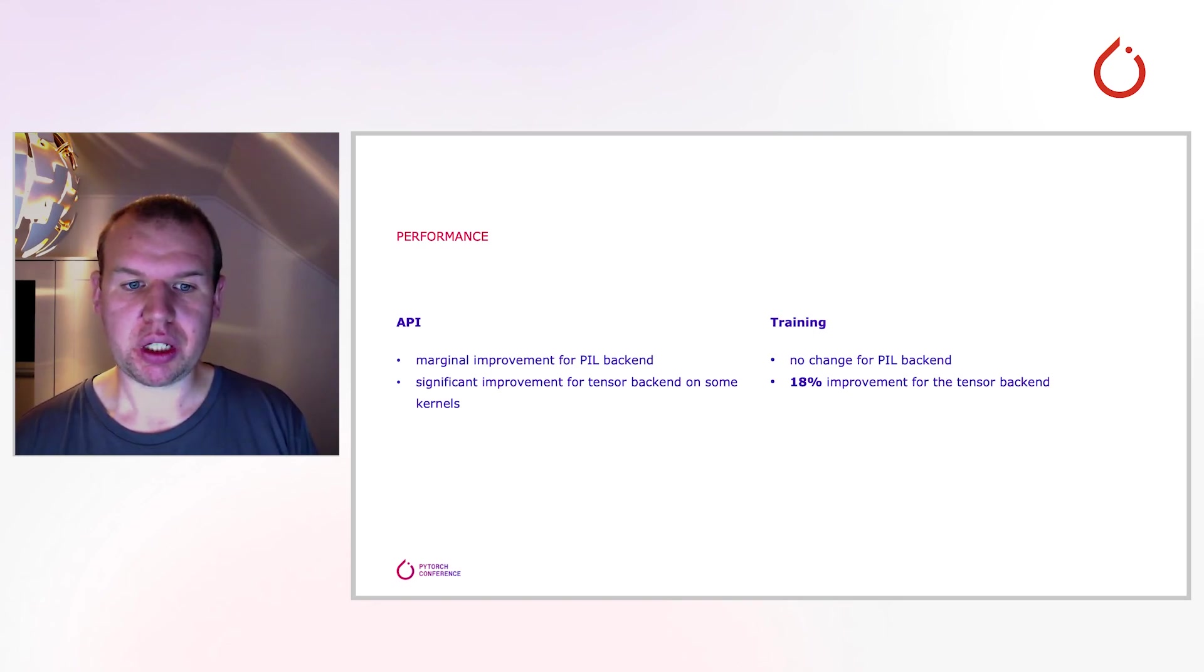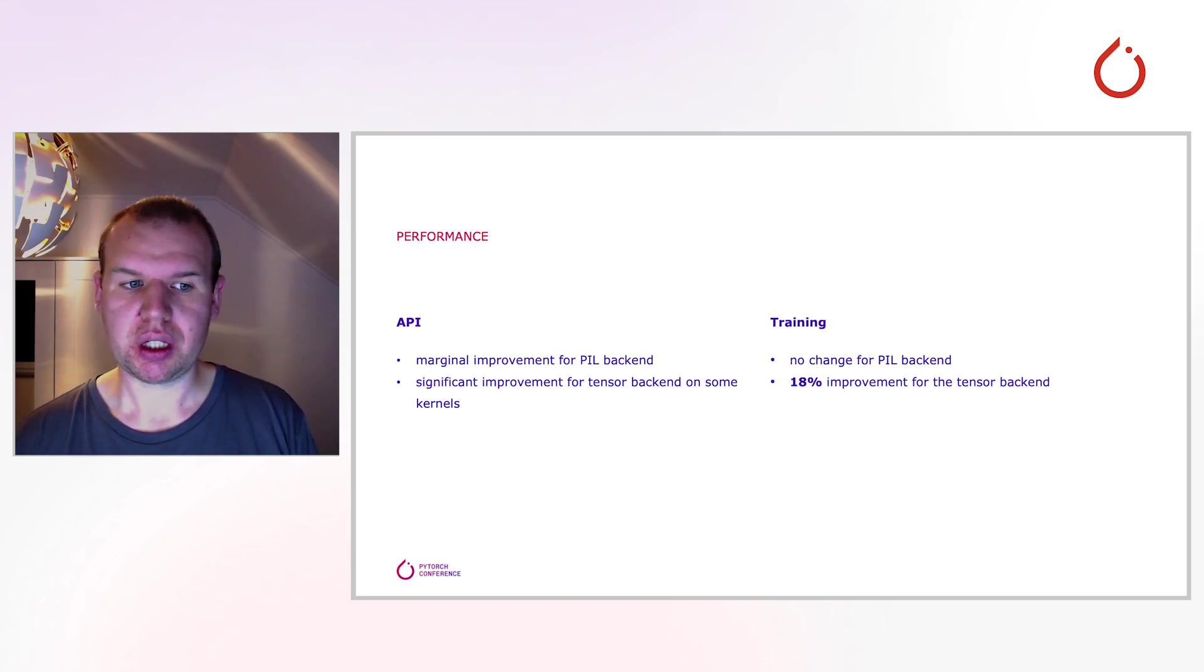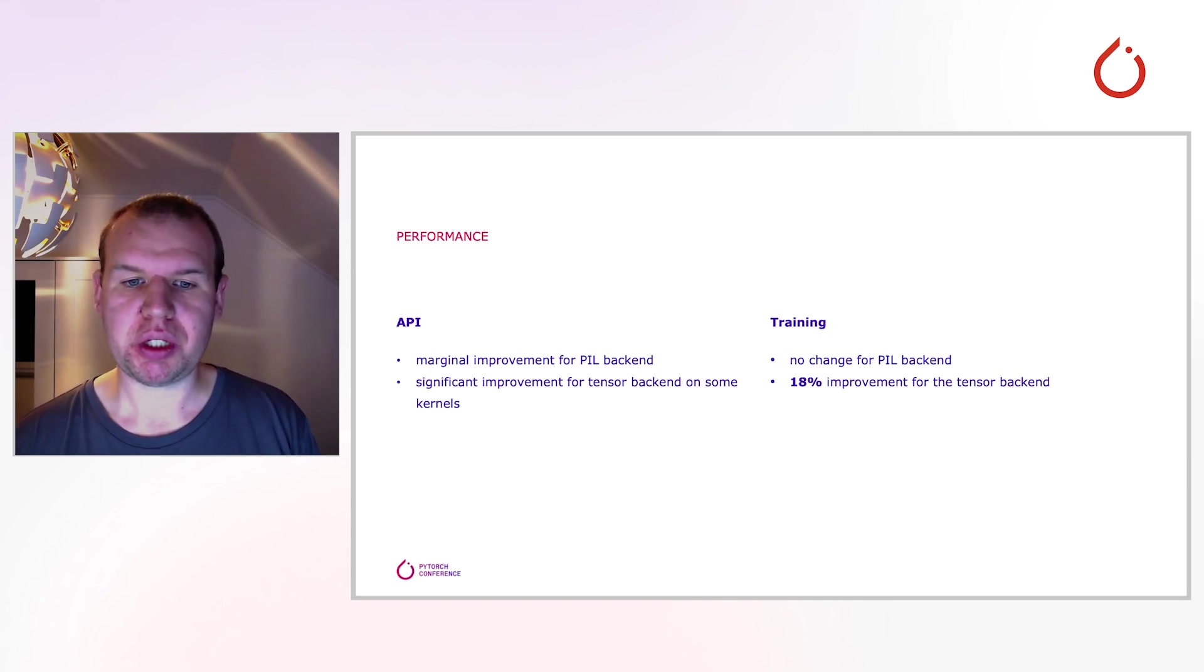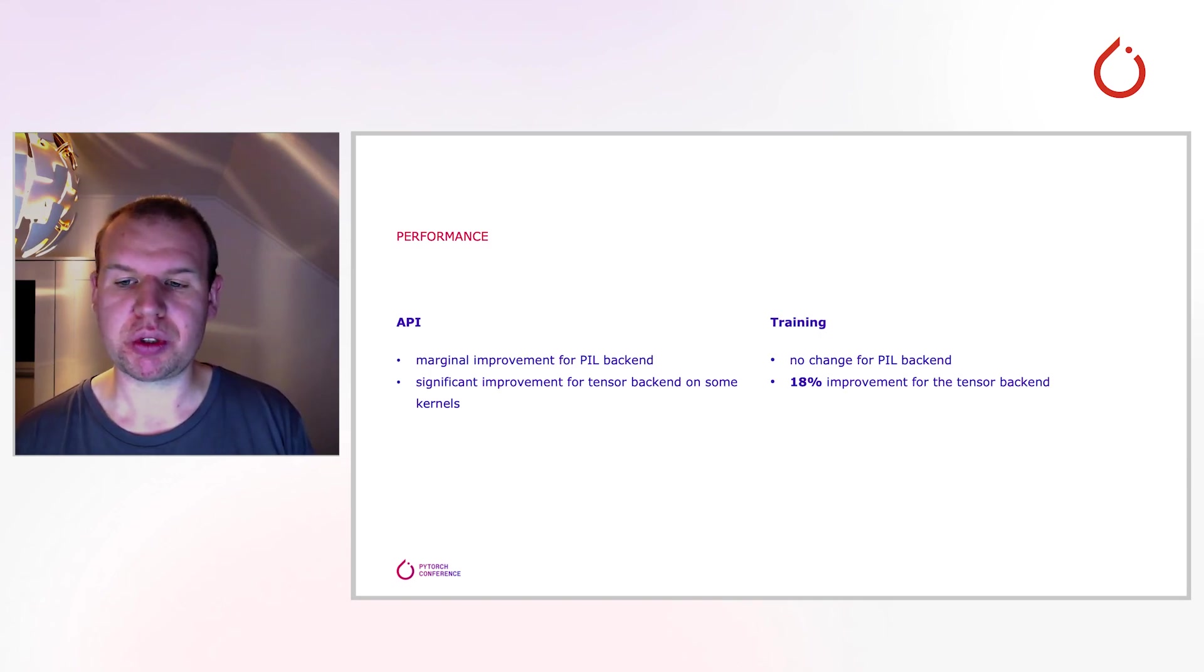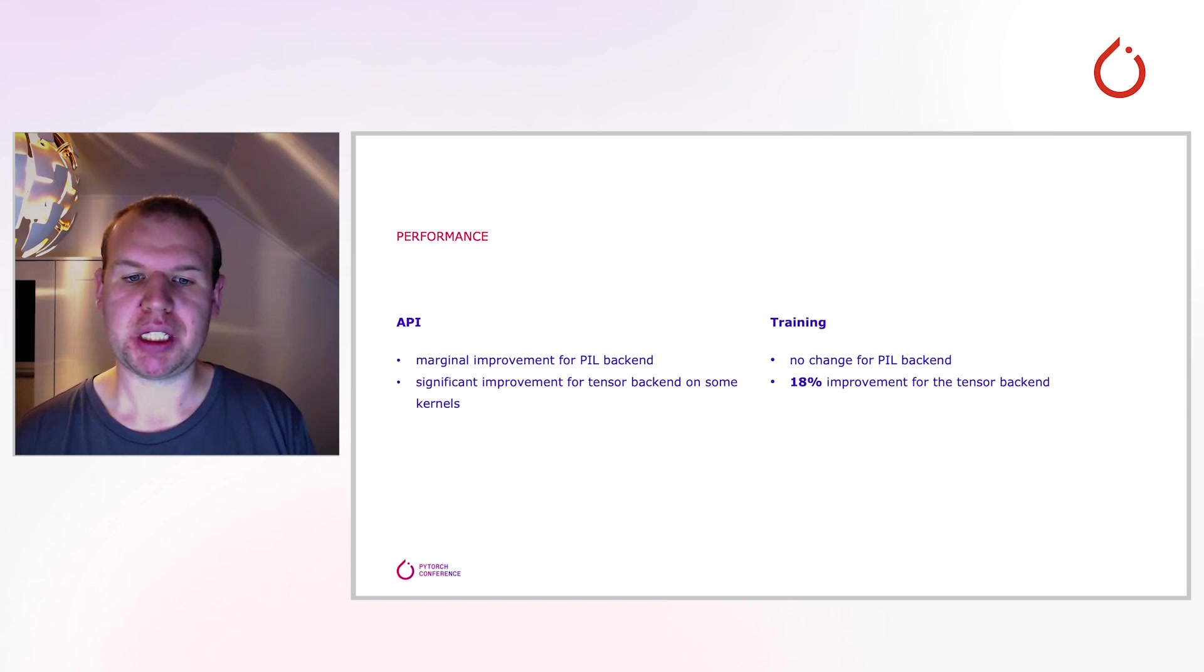With this in mind, we can now also look at how this affects an actual training. We used the TorchVision image classification recipe for benchmarking since it touches most parts of the API. As expected, the performance with the PIL backend is basically the same.